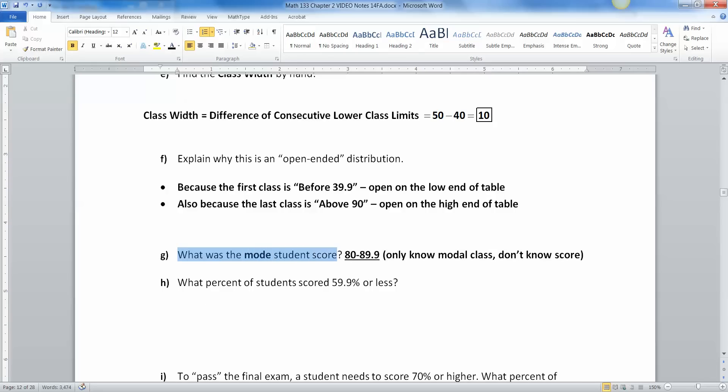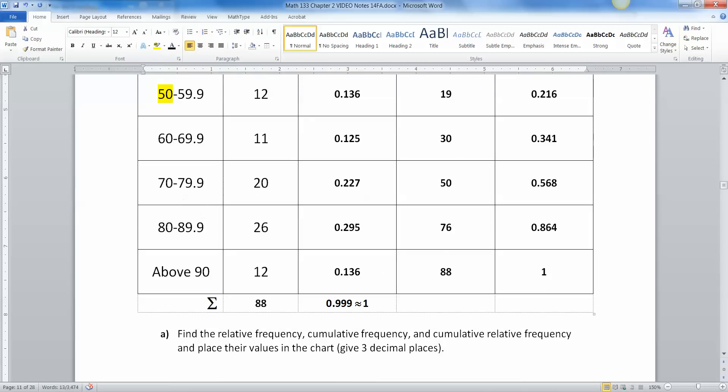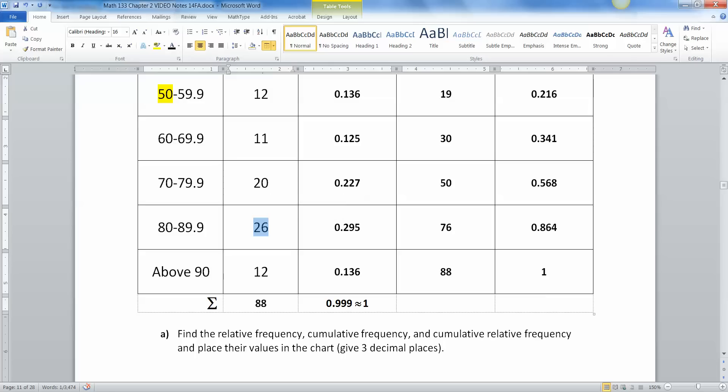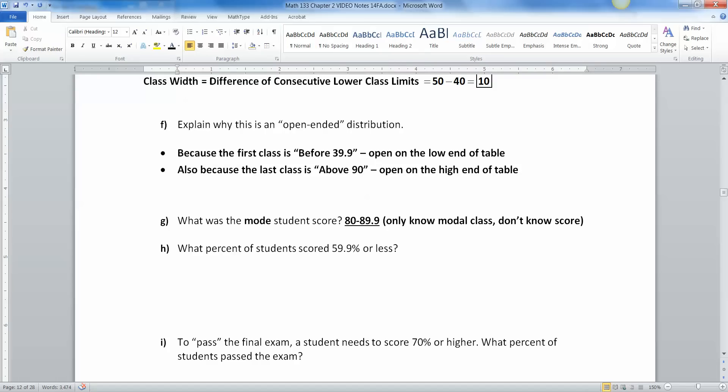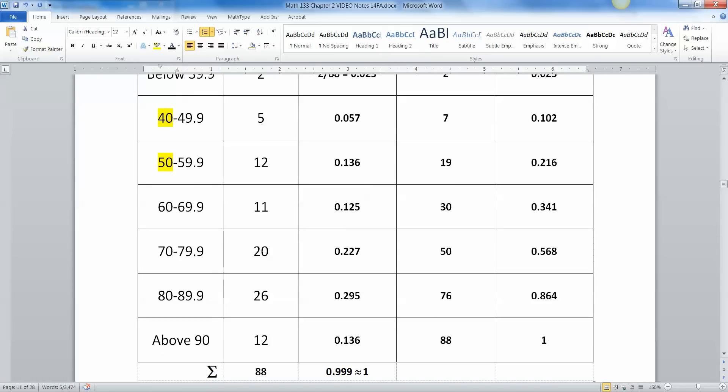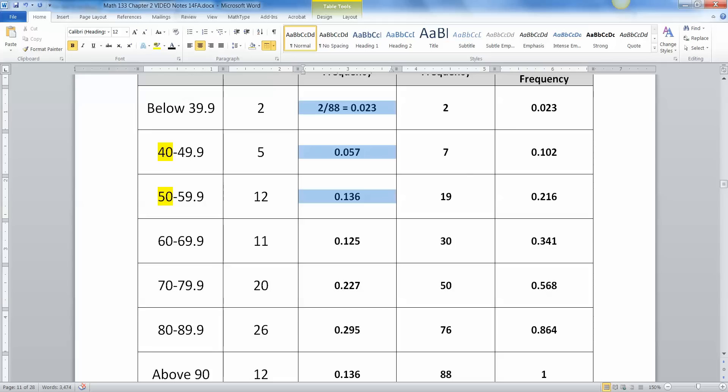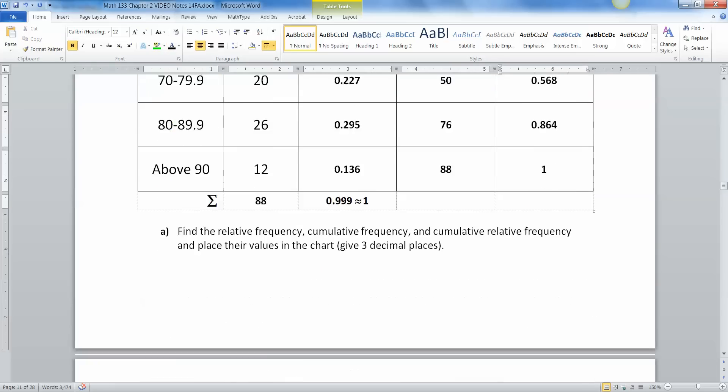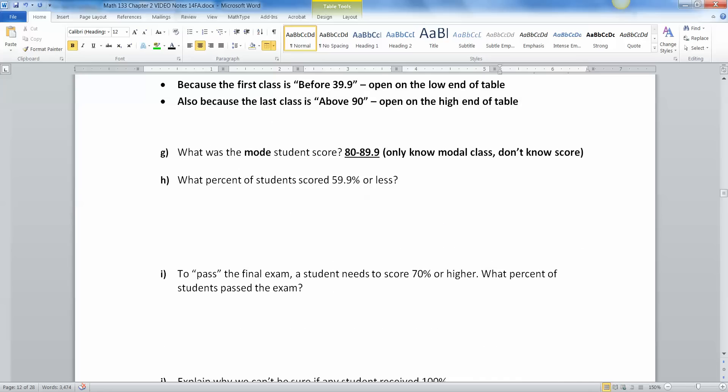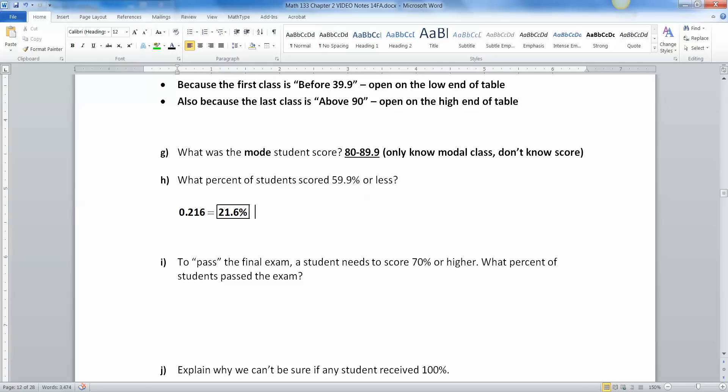Now, what was the mode student score? Well, we know that the modal class is 80 to 89.9 right here because it has the highest frequency of 26. We don't actually know the score, though. So we know the modal class is 80 to 89.9. Now, what percent of students score 59.9 or less? So you can see that a couple ways. Percents that are below 59 or 59 or less are these three, but you've already added those three up. Let me highlight them here. Those three. So you've already added those three up and it's right here. That's what cumulative relative frequency finds for you. So it's 0.216, which is 21.6%. And there we have it.